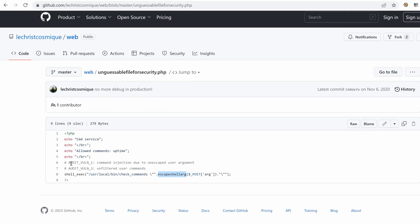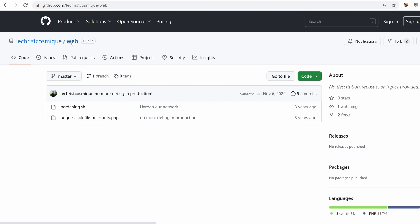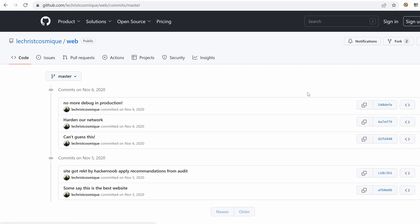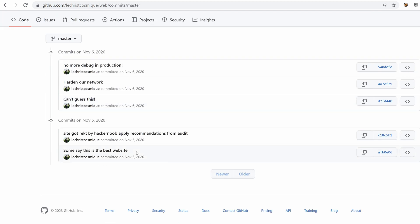We have audit volume one and audit volume two. So this means that there were some vulnerabilities found before. So maybe this project has a history. So if we go to the history of that file, well, you know what, I'm just going to go back to the repository and then click on these five commits and see the history of the project.